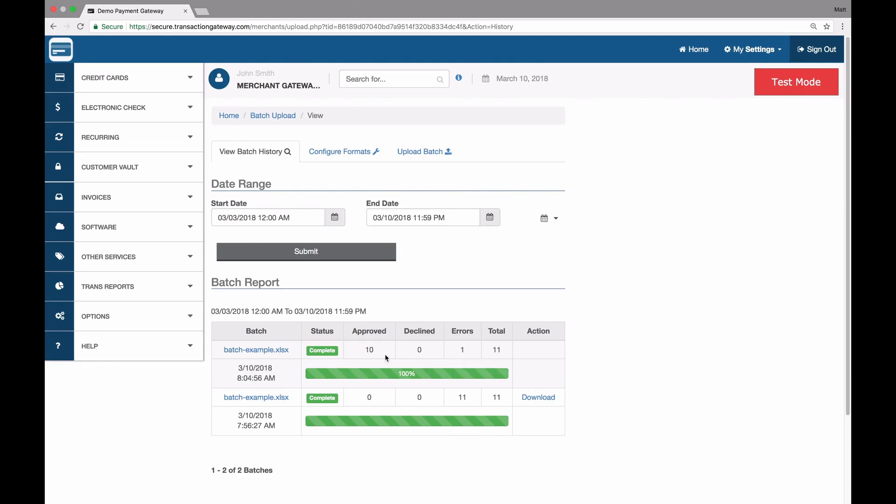And there we go. It's done already. In this case, I have 10 approved transactions, zero declined, one error, and 11 total actions were taken.